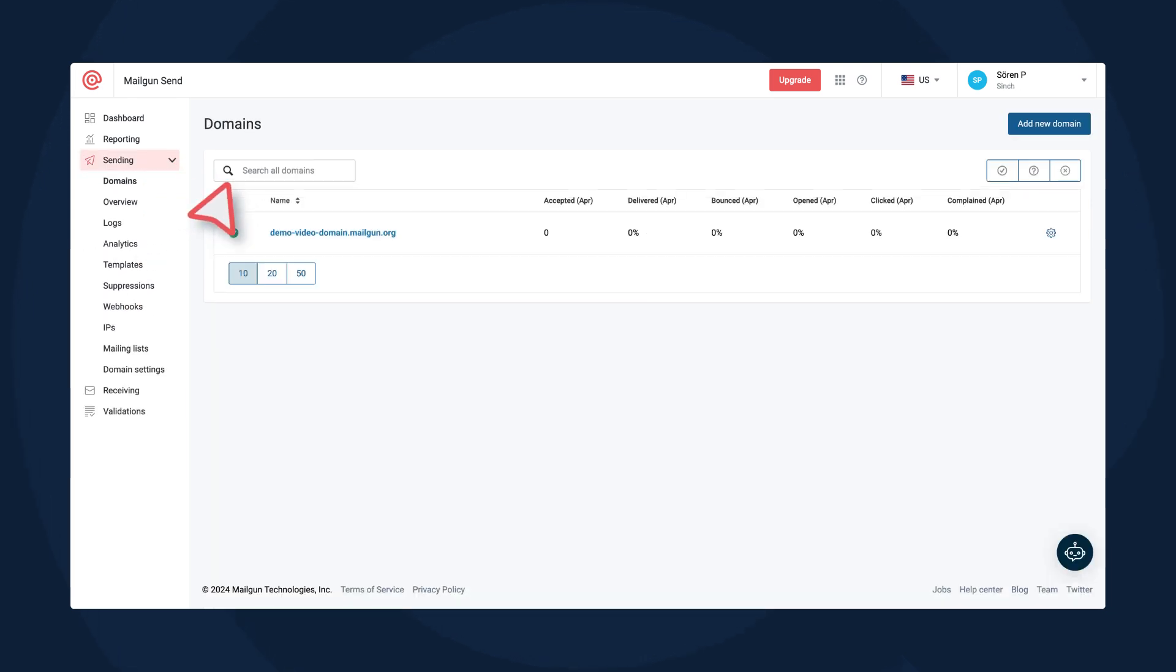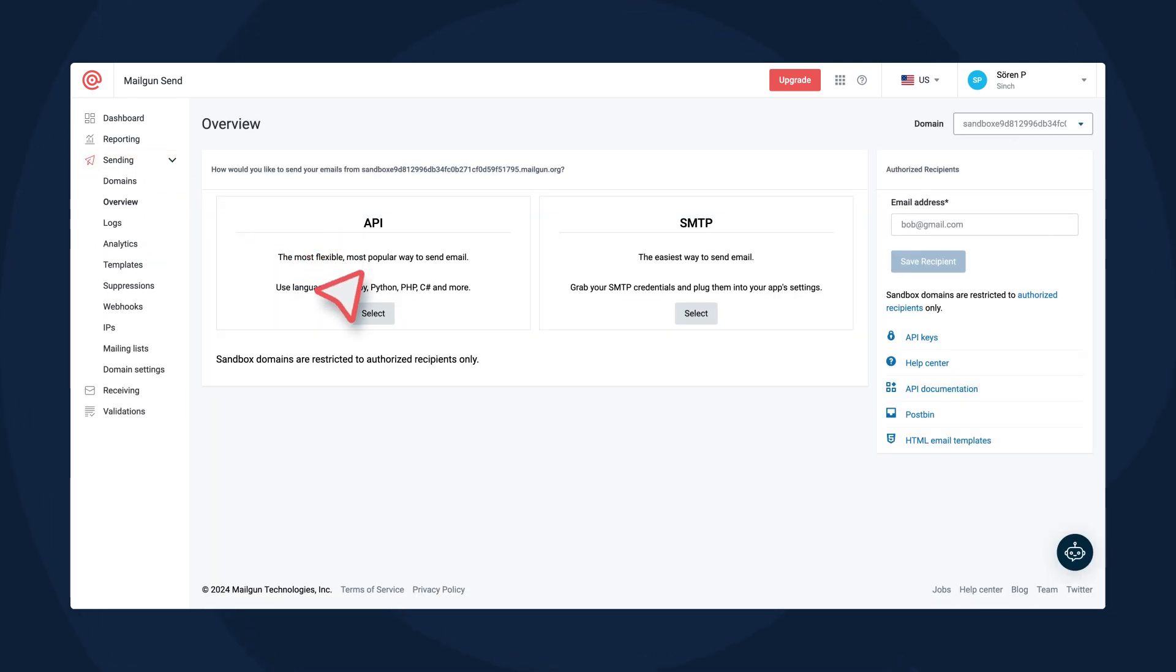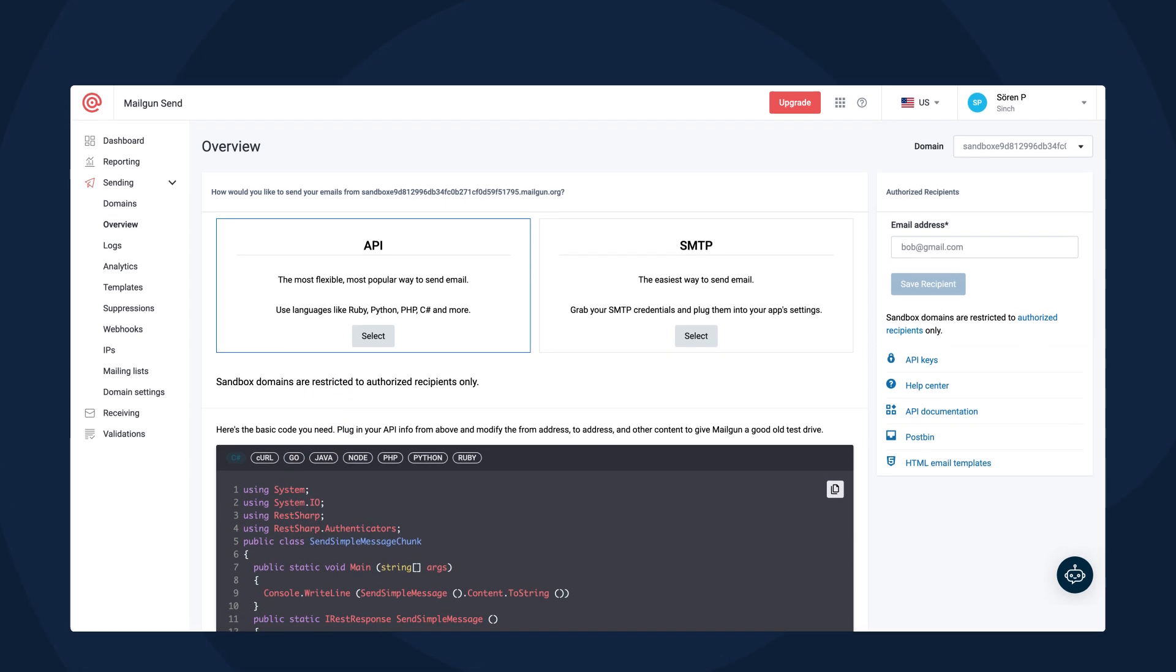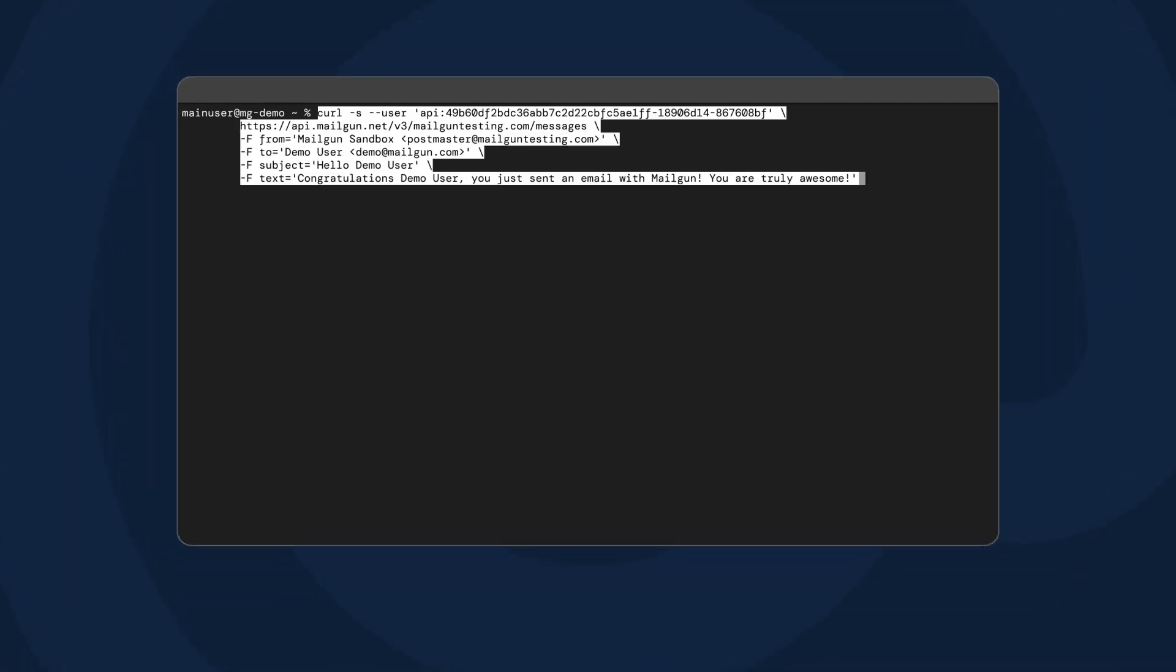Once you have your API key, grab the sample code provided. Remember to replace placeholder text with your information. Then drop it into your development environment of choice. We'll demonstrate with Terminal. Let's run the code.